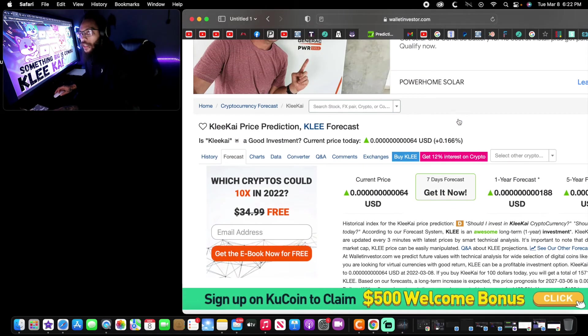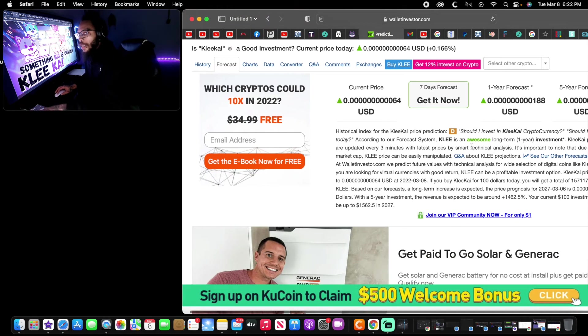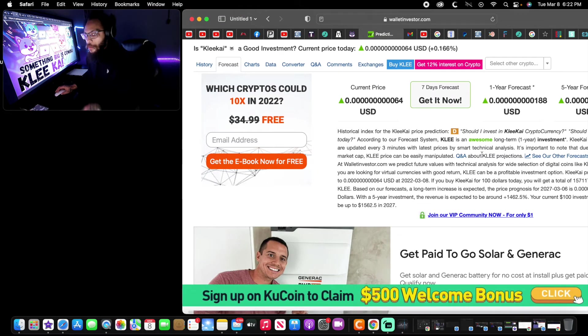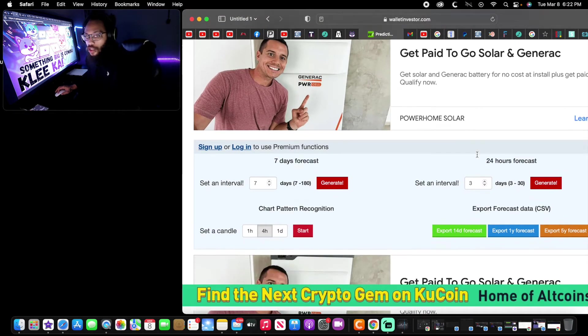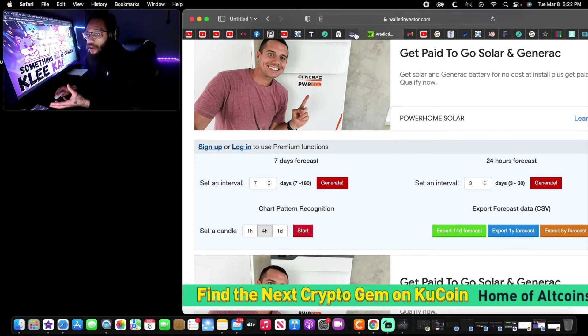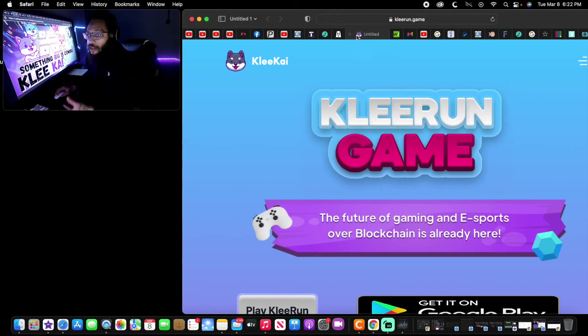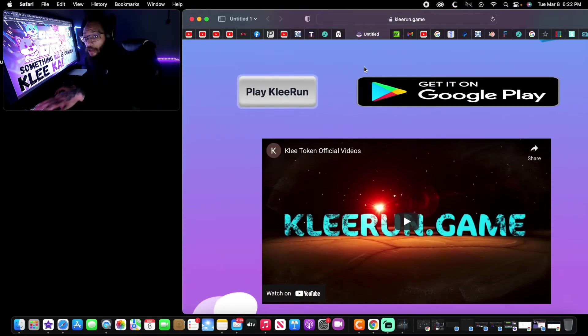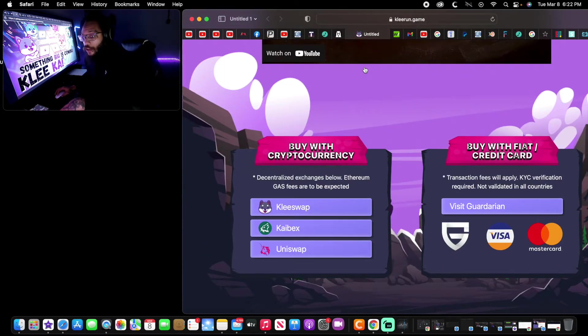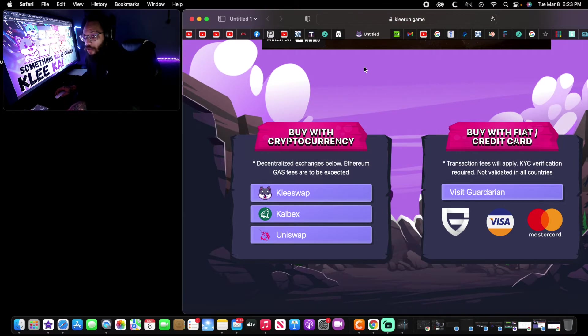Let's see. KLEE awesome long-term. The reason why I believe that this is awesome is because we got to think about Gala Games. They are also another blockchain gaming, but as we see, a beginner stage of cryptocurrency that has massive potential.